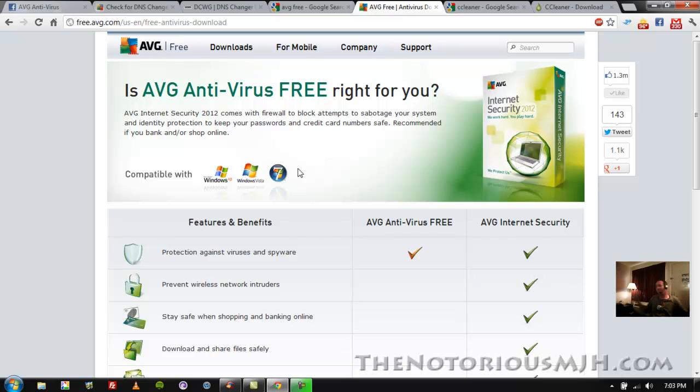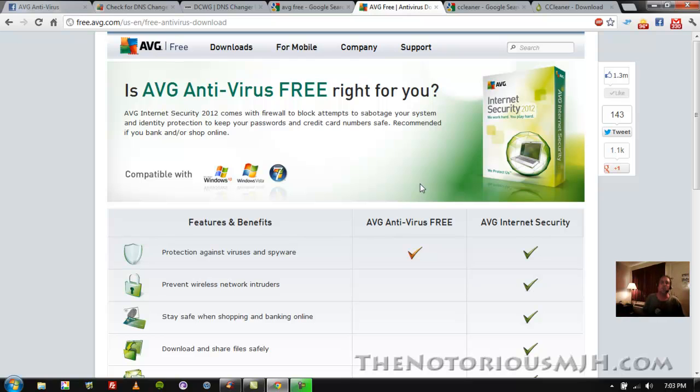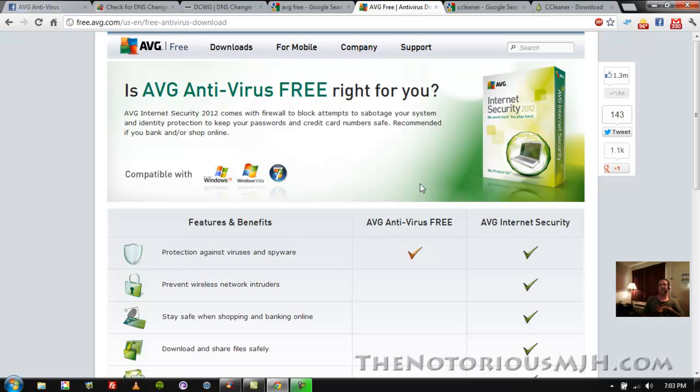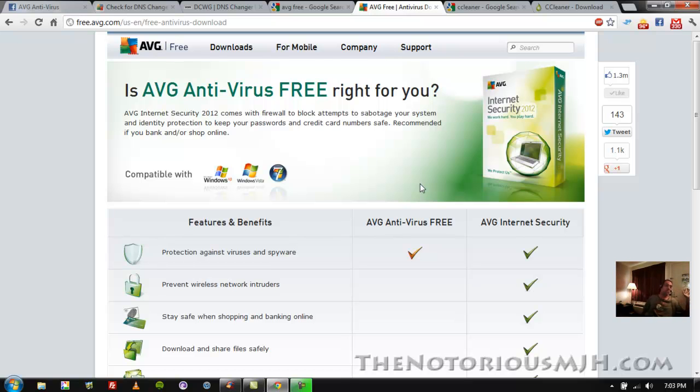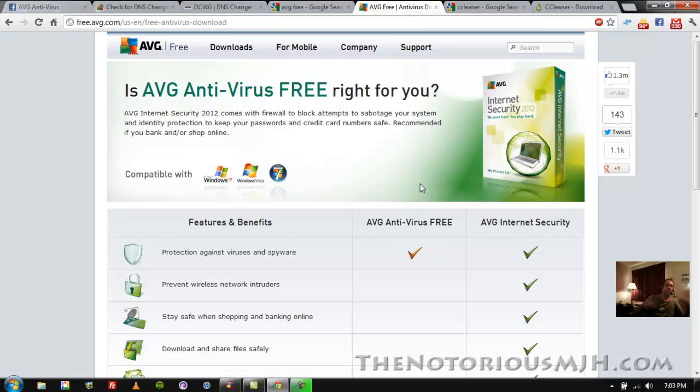So I've been using AVG ever since, haven't had a problem with it. So if you're even worried about this DNS changer virus, download AVG and run a scan. If you have Norton, if you have McAfee already, run a scan with that. But the next time they tell you they need 50 bucks or 75 bucks for the next year's subscription, cancel that and download AVG.